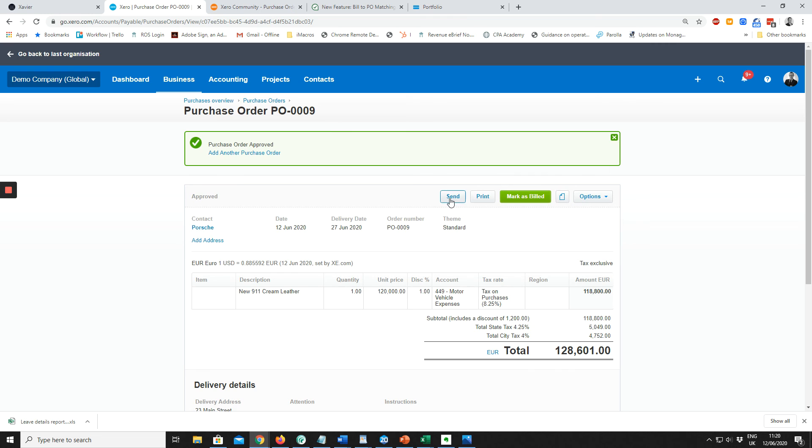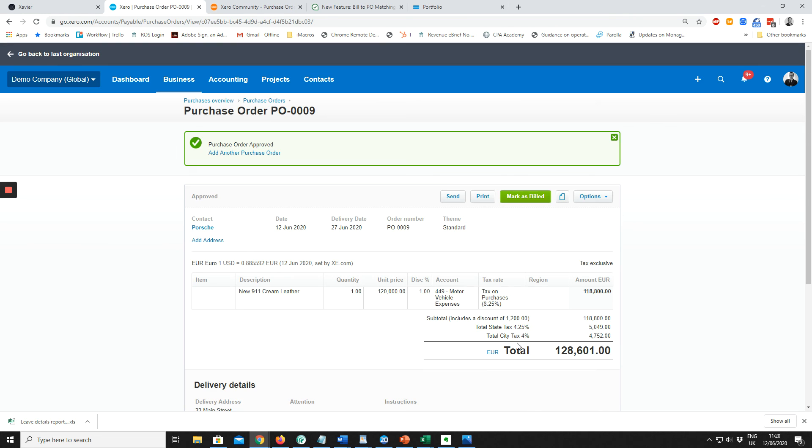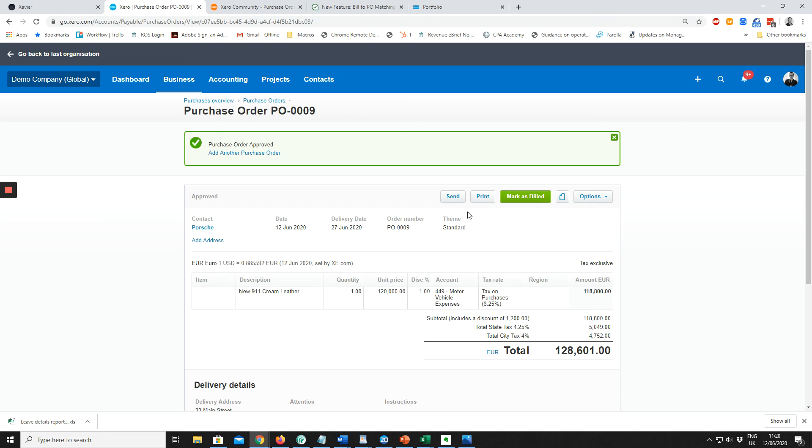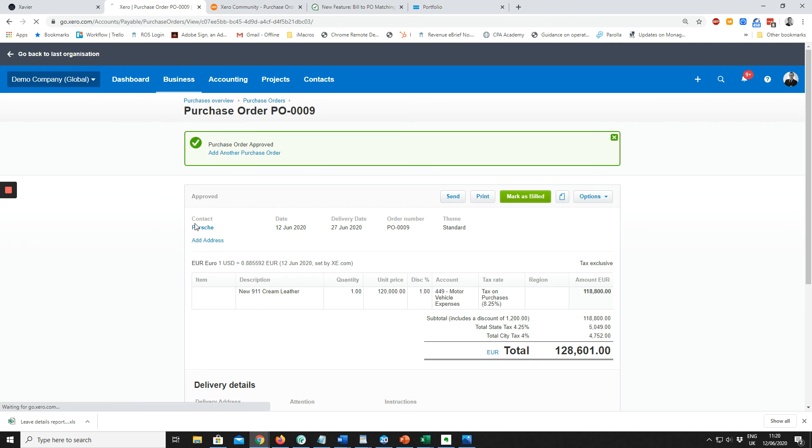And send our purchase order. So that was how we would send out the purchase order. Now when the bill comes in for this purchase order, we can match it together. We're creating bills, so if I'm creating bills...